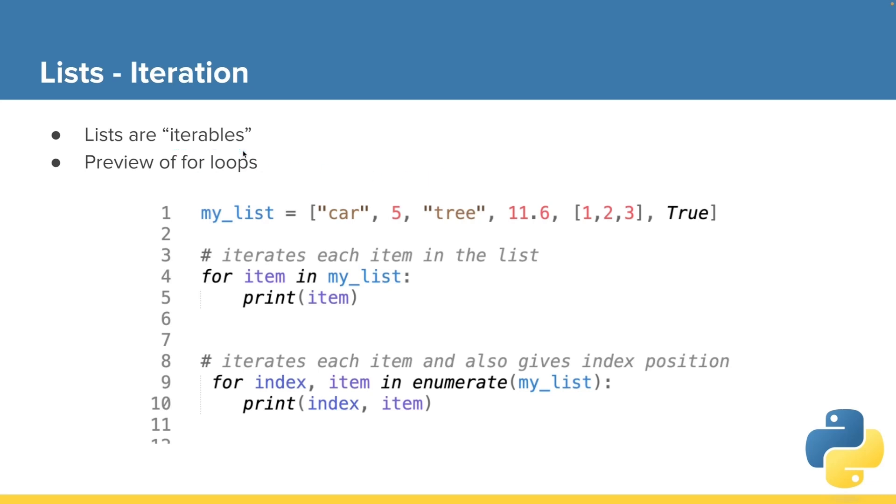Lists are what we call an iterable. Like strings, we can iterate through each element or item in the list one at a time and process that. And iterables need a good way to look at each element within them, within their contents.